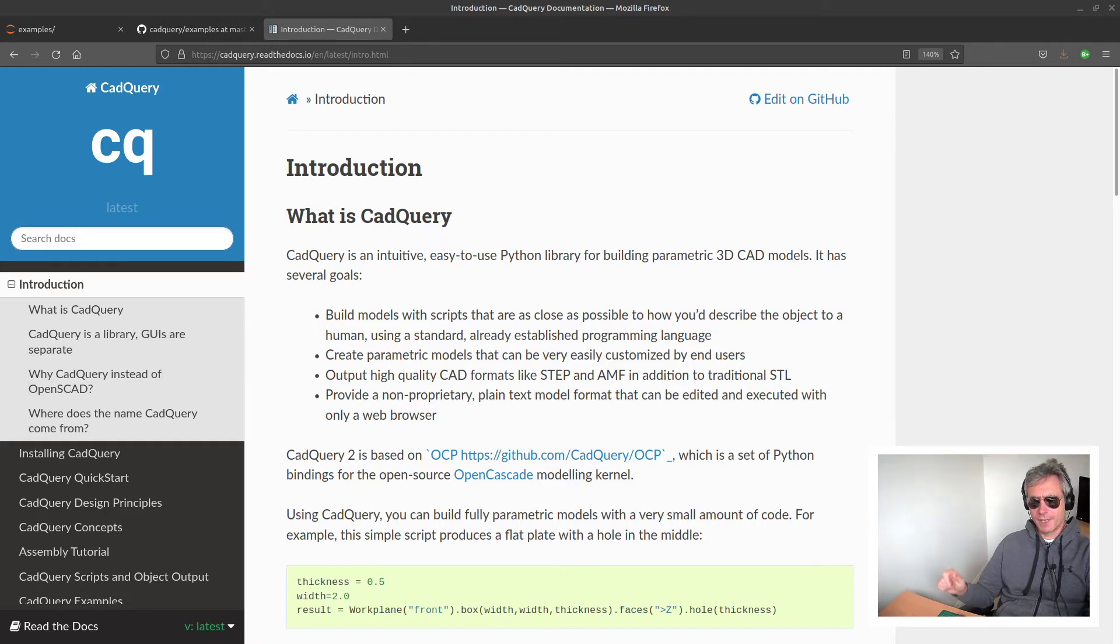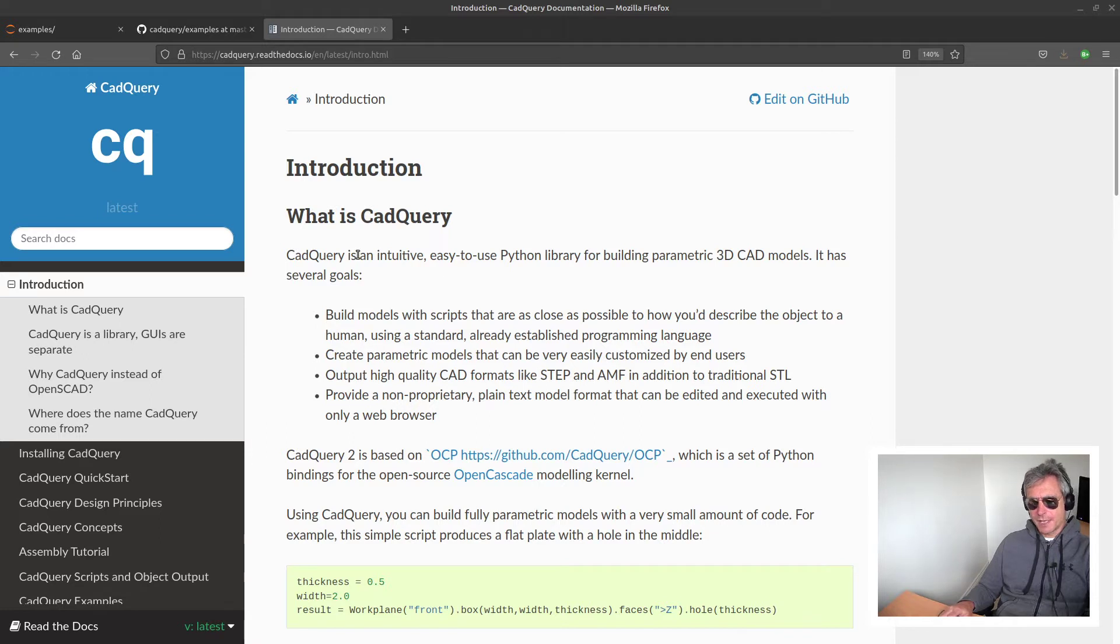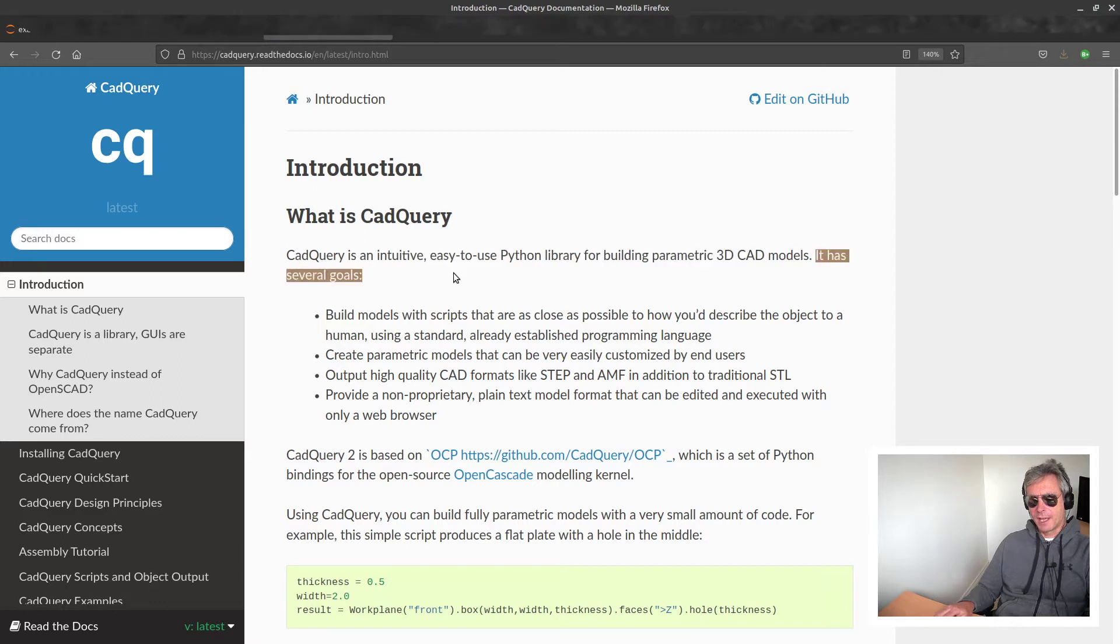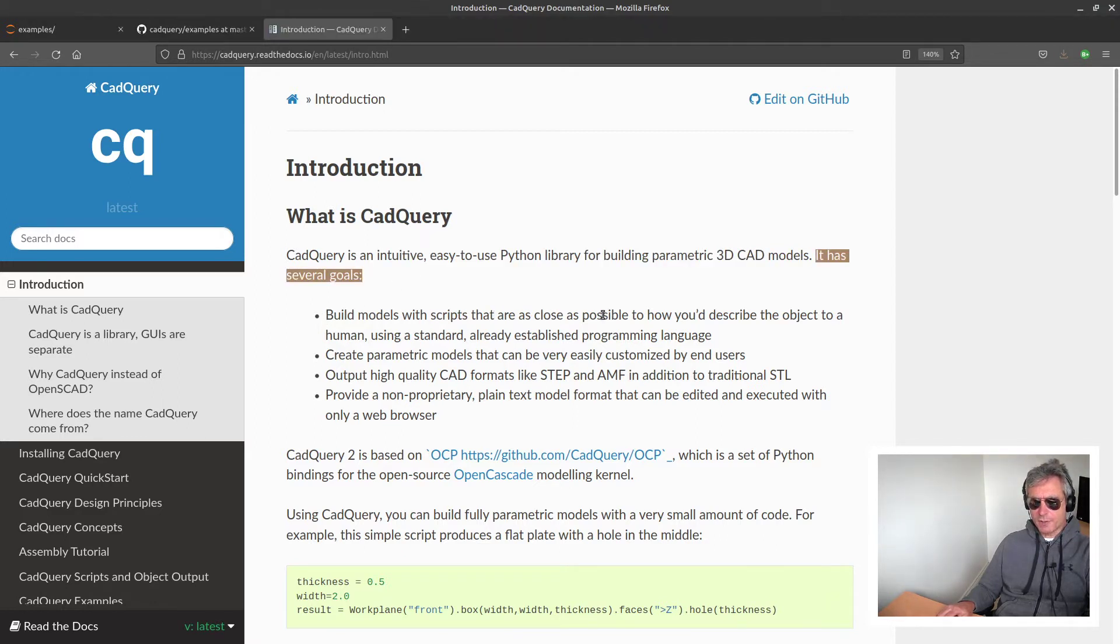So what is CadQuery? CadQuery is an intuitive, easy-to-use Python library for building parametric 3D CAD models.